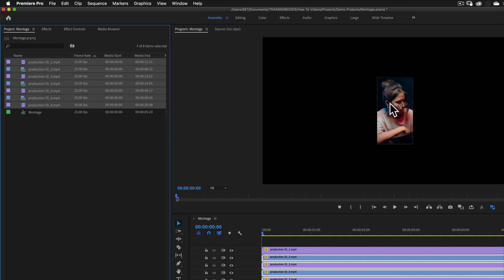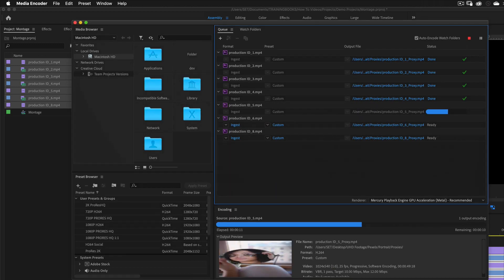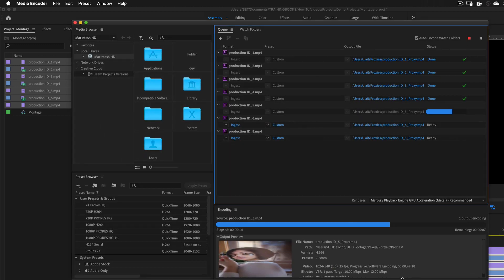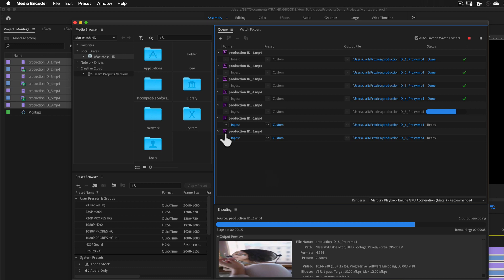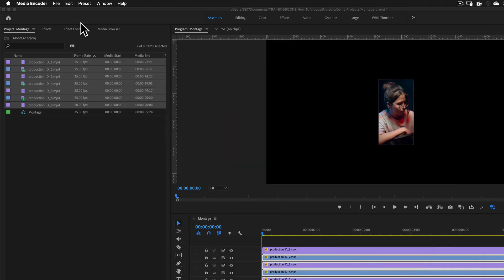Now it could take a while to lay them out here. What I'm going to do is I'm just going to have a little look at the media encoder. You can see there it is chugging away, making those proxy files. I'm just going to minimize this down and let that continue in the background.